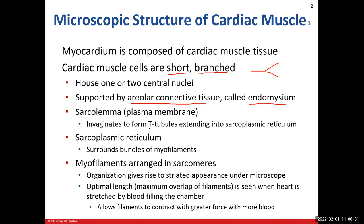We're going to revisit our T-tubules. T-tubules are just where the plasma membrane — the sarcolemma — invaginates down into these tubes. So the sarcolemma invaginates down, and our action potential will carry on down into that and we'll go into the sarcoplasmic reticulum. The sarcoplasmic reticulum is what is going to hold on to our calcium stores, and it's going to cover those myofilaments.